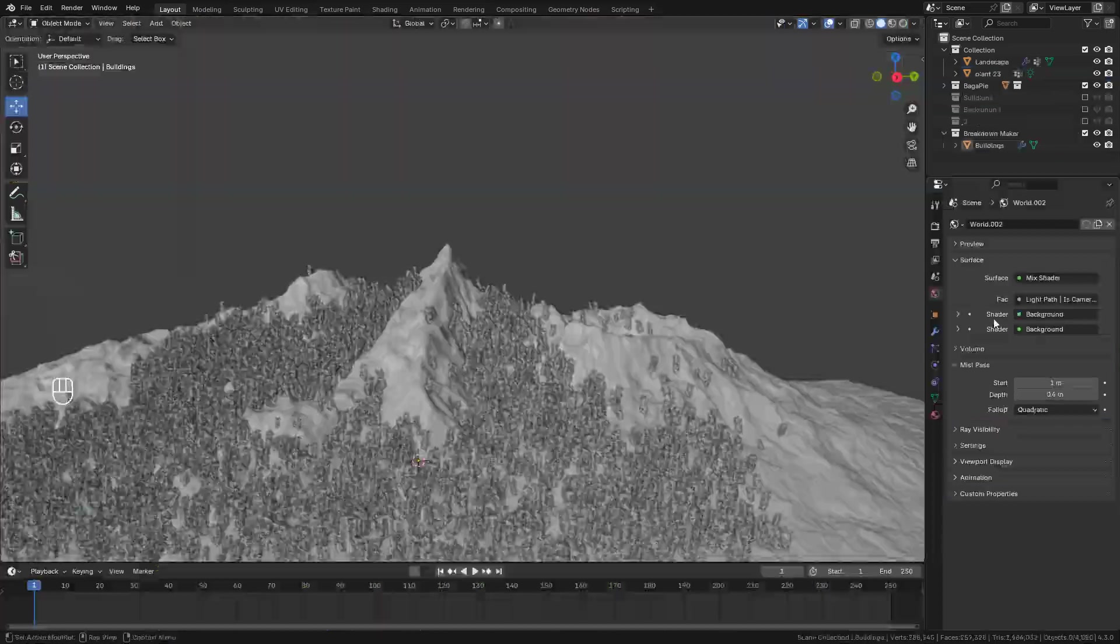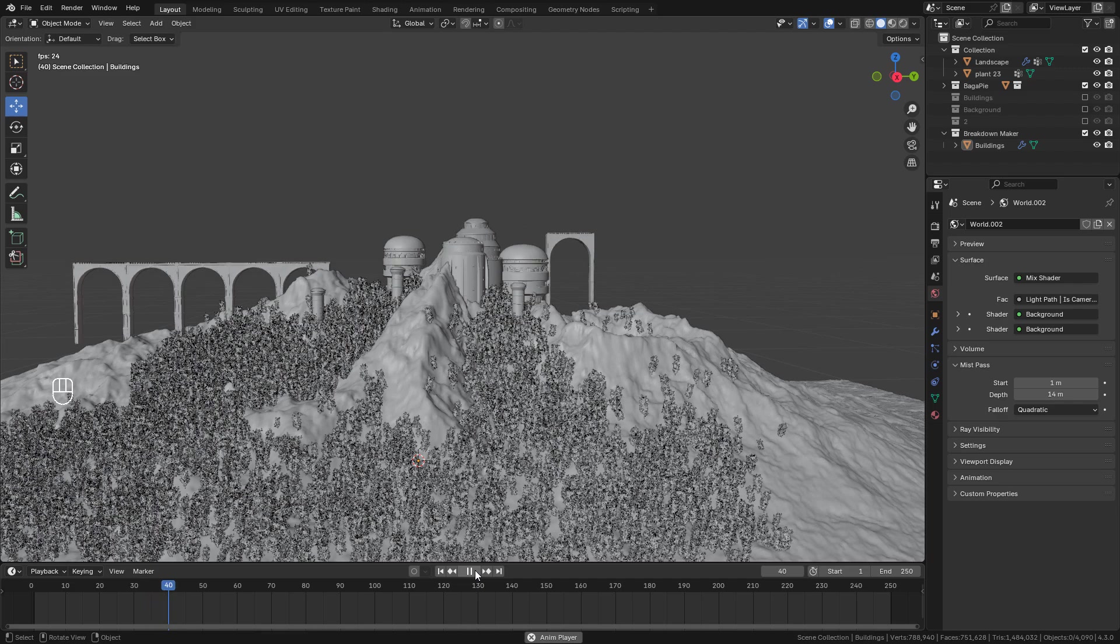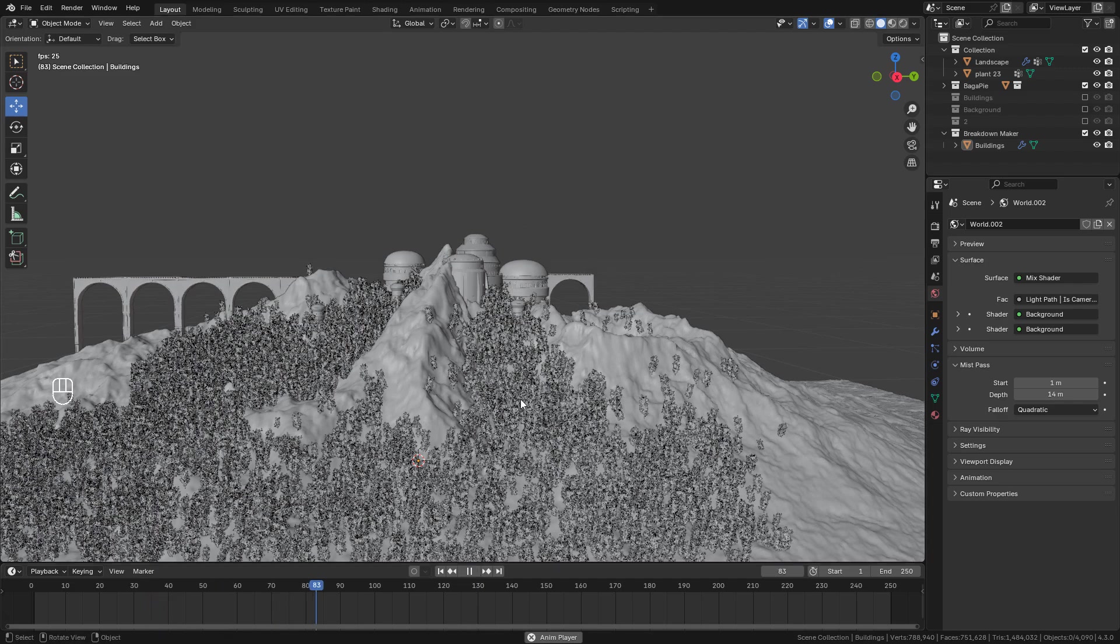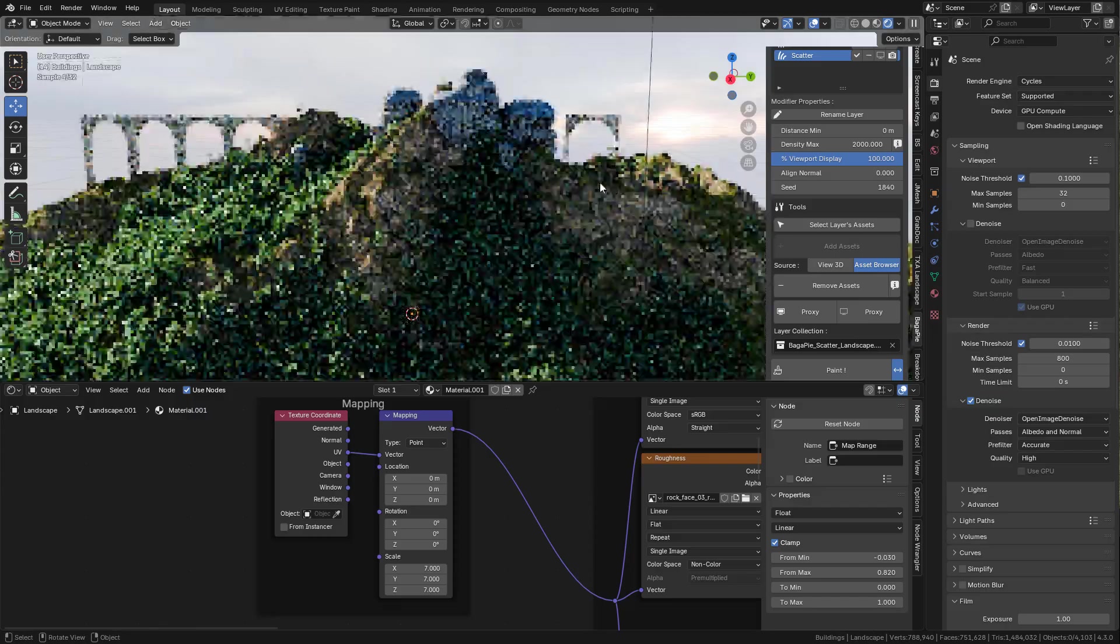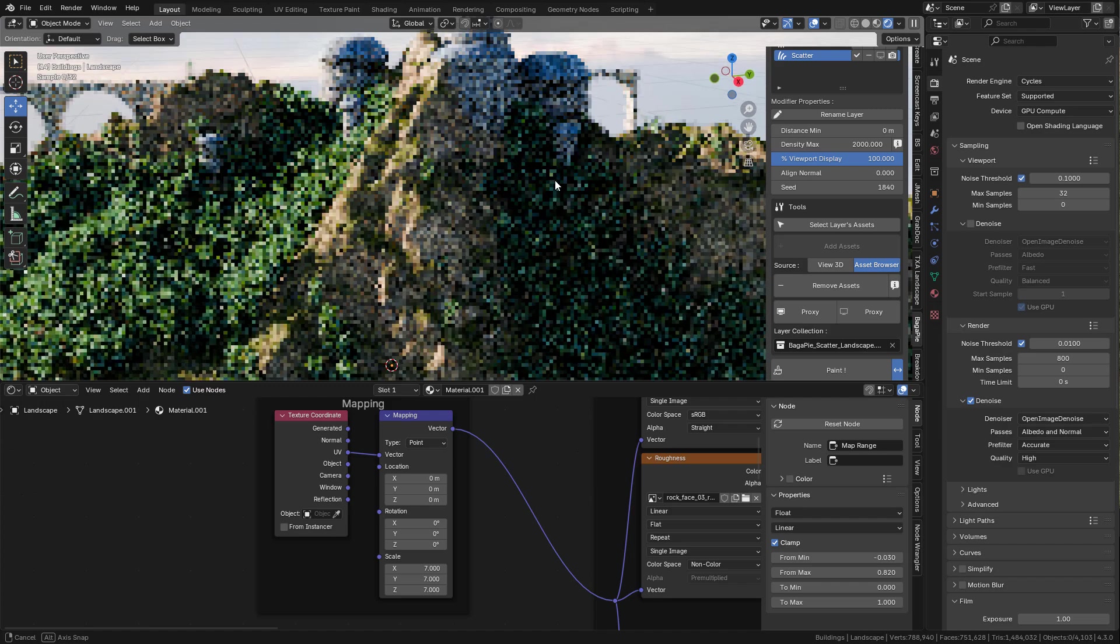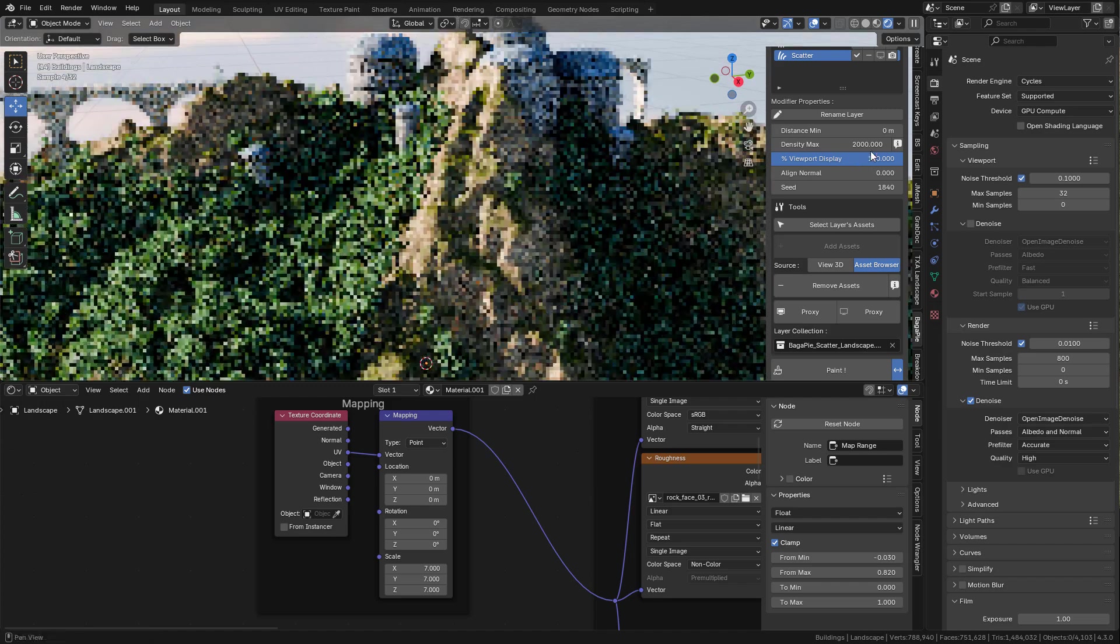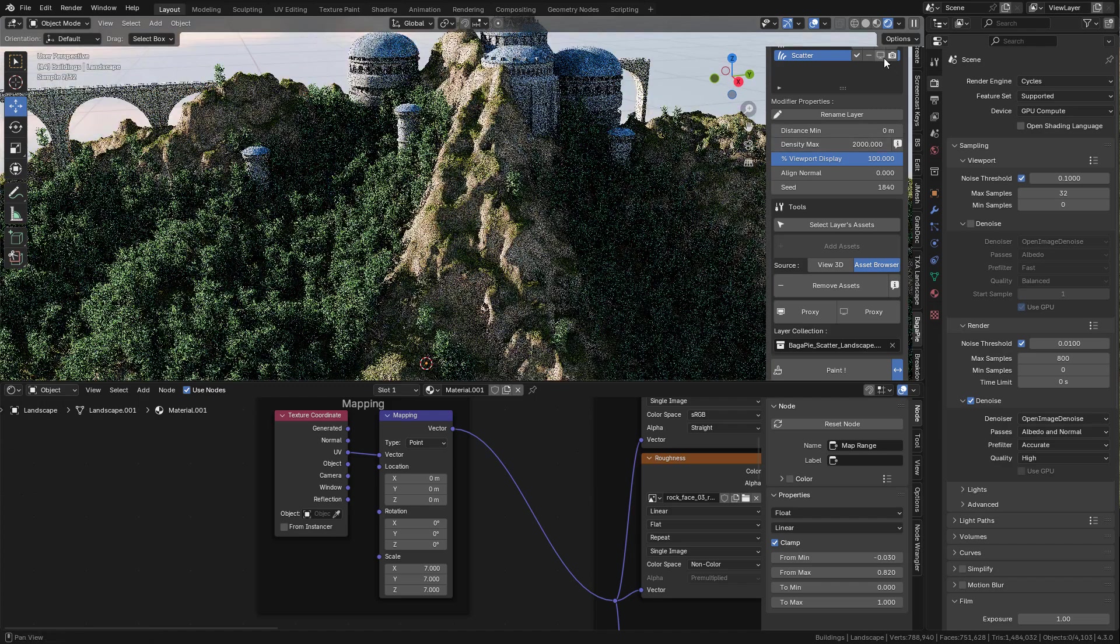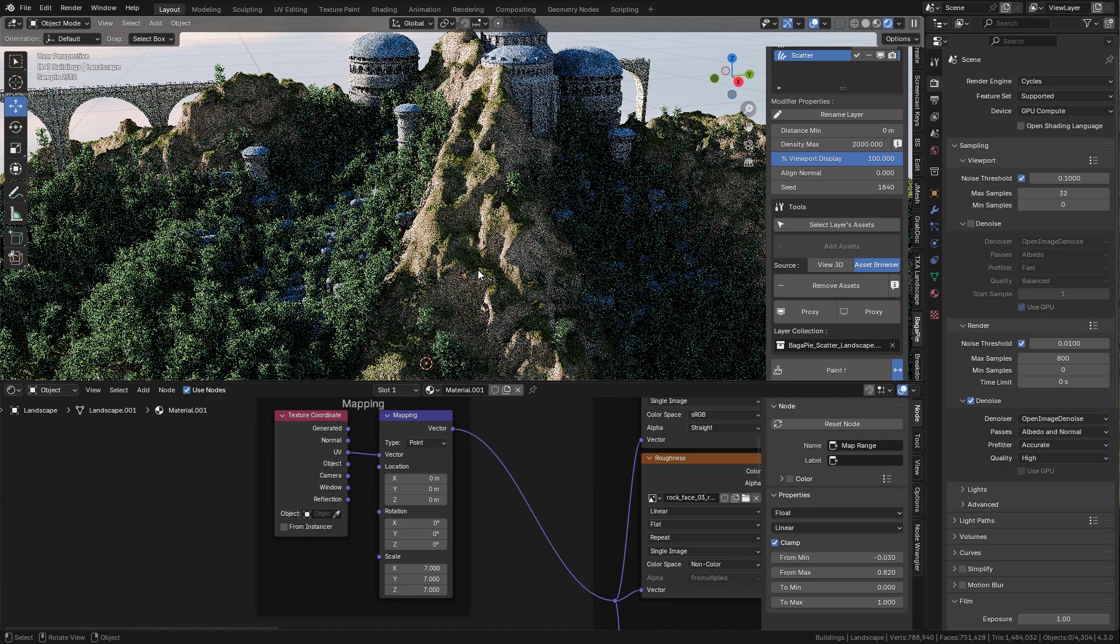And now it's just a matter of placing the buildings where you want. And I'm gonna scatter some houses here with Bagapie.